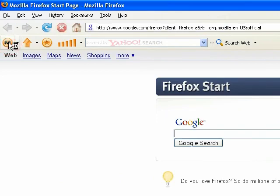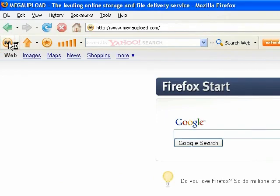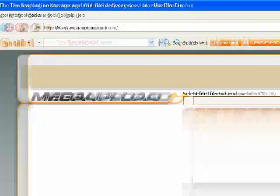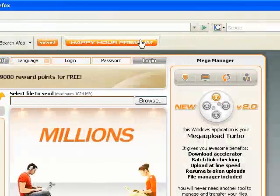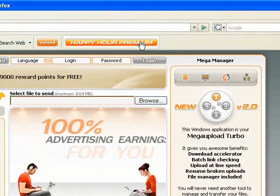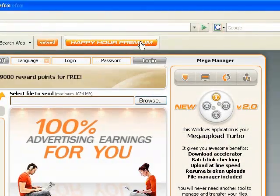You can go ahead and go to the Mega Upload site. Hit this button right here and you'll see 'Happy Hour Premium.' I'm going to go ahead and hit Happy Hour Premium.